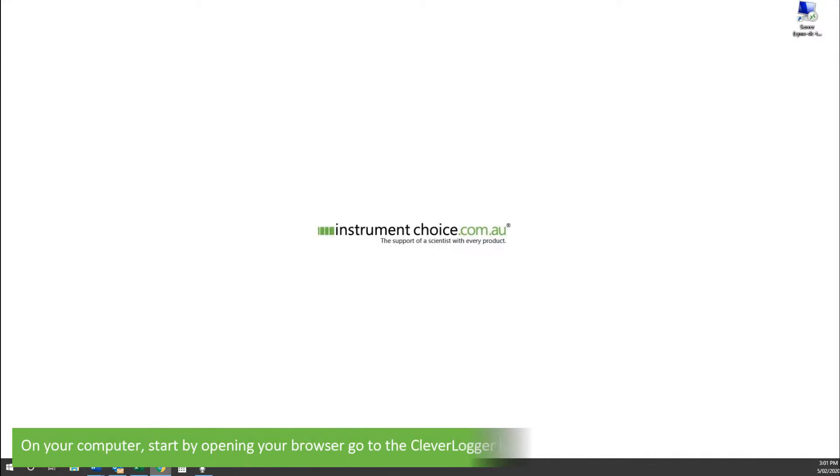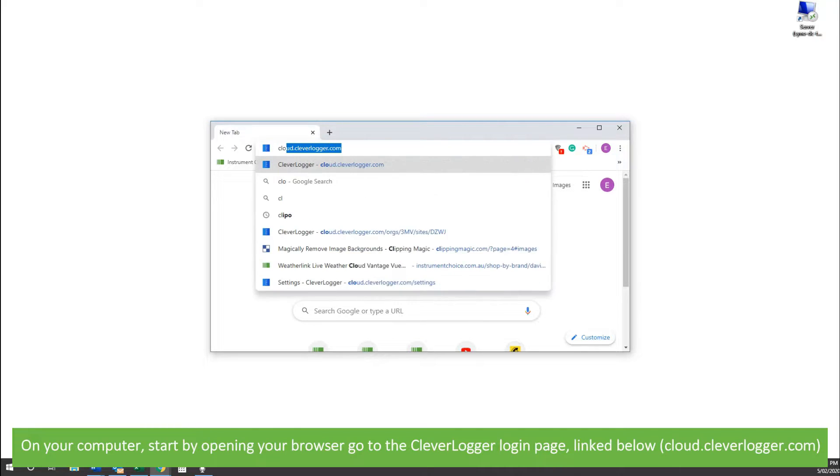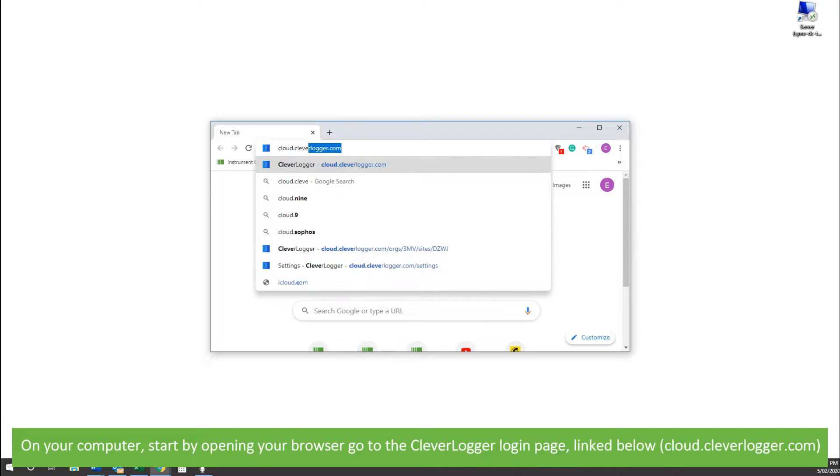On your computer, start by opening your browser and go to the CleverLogger login page. This is linked below: cloud.cleverlogger.com.